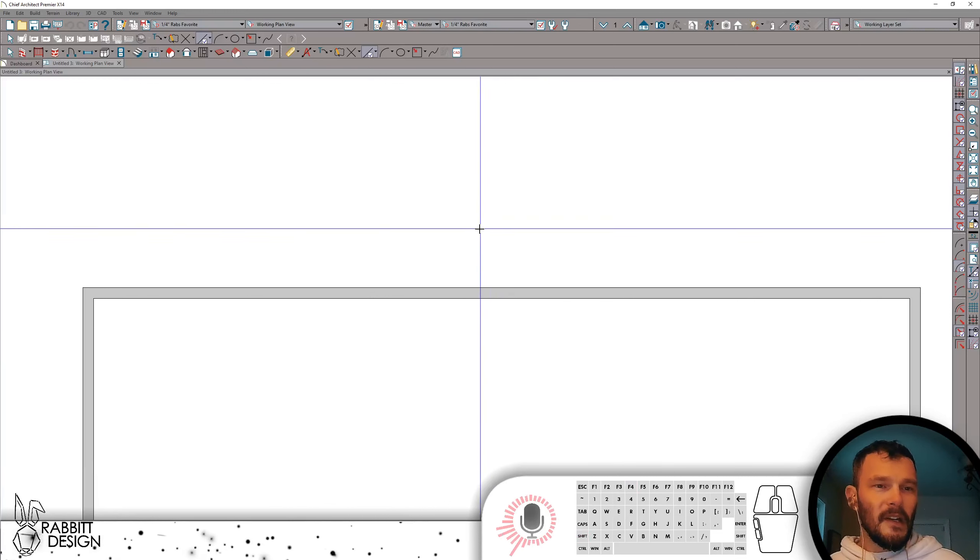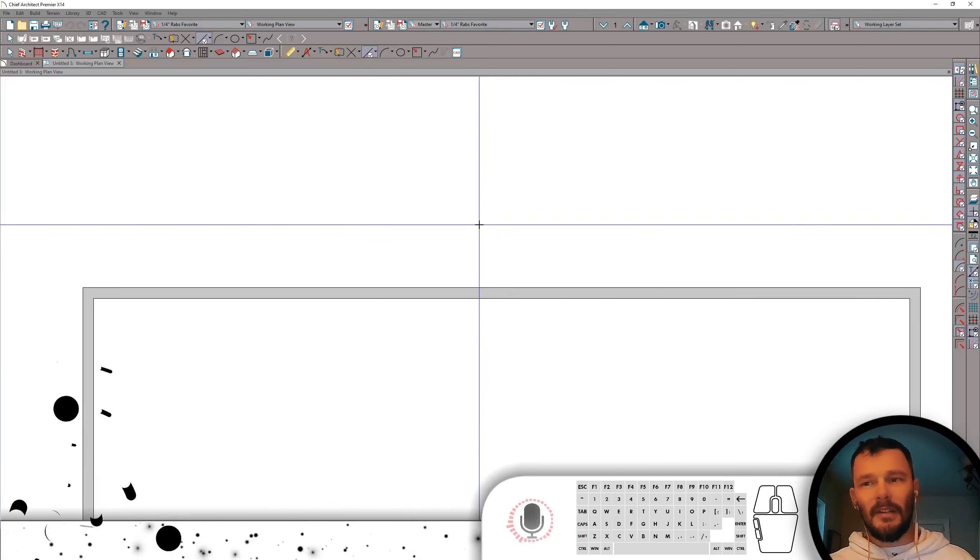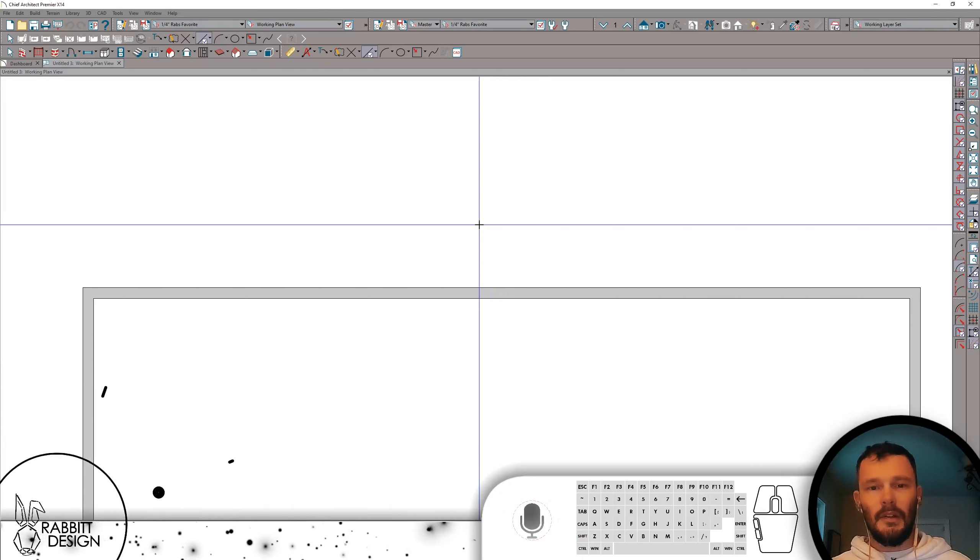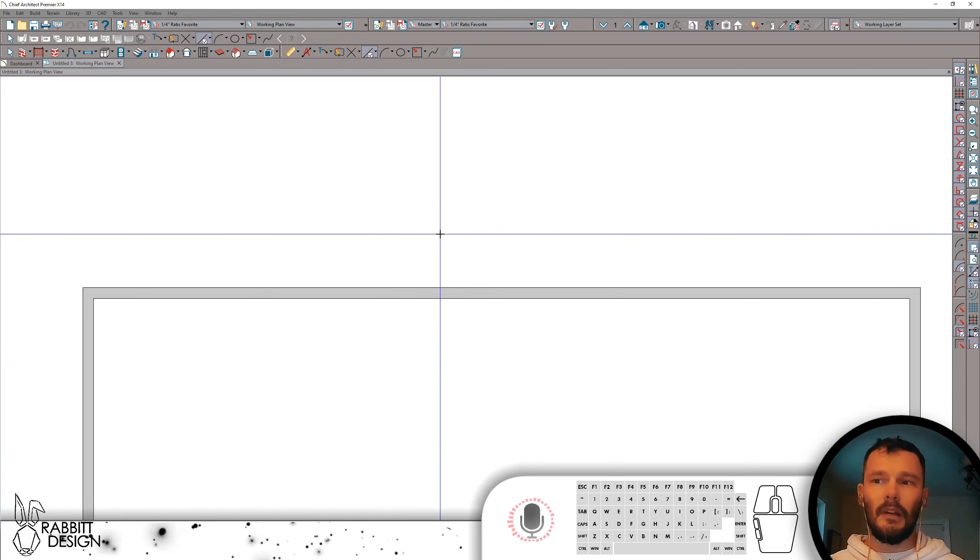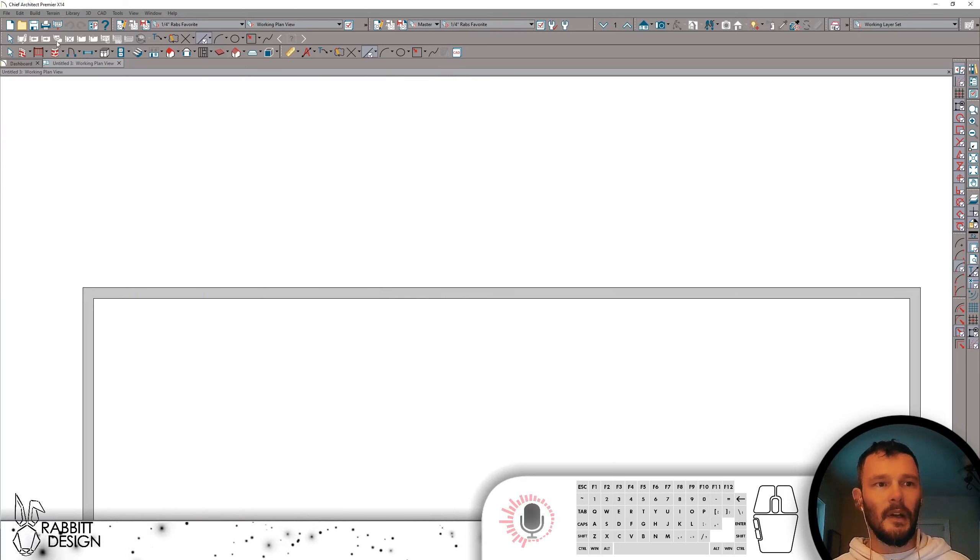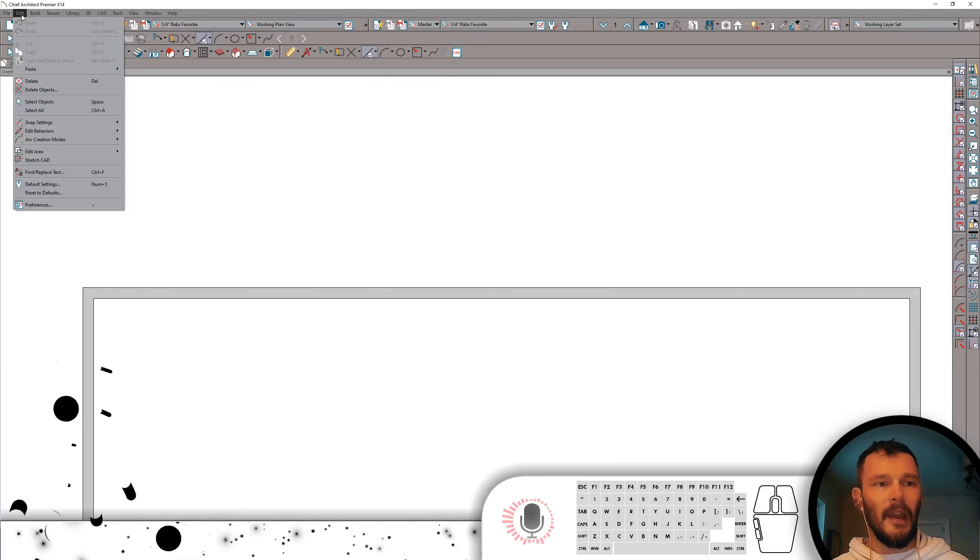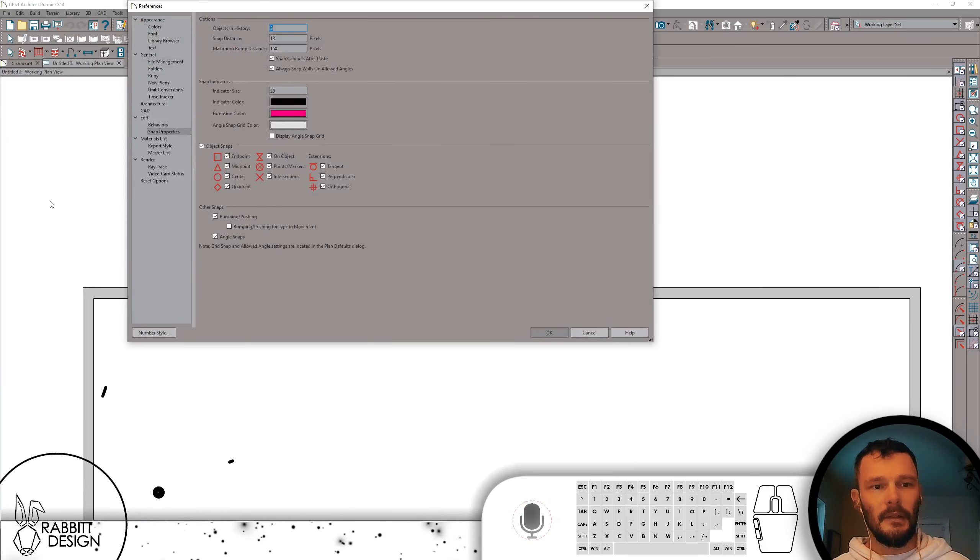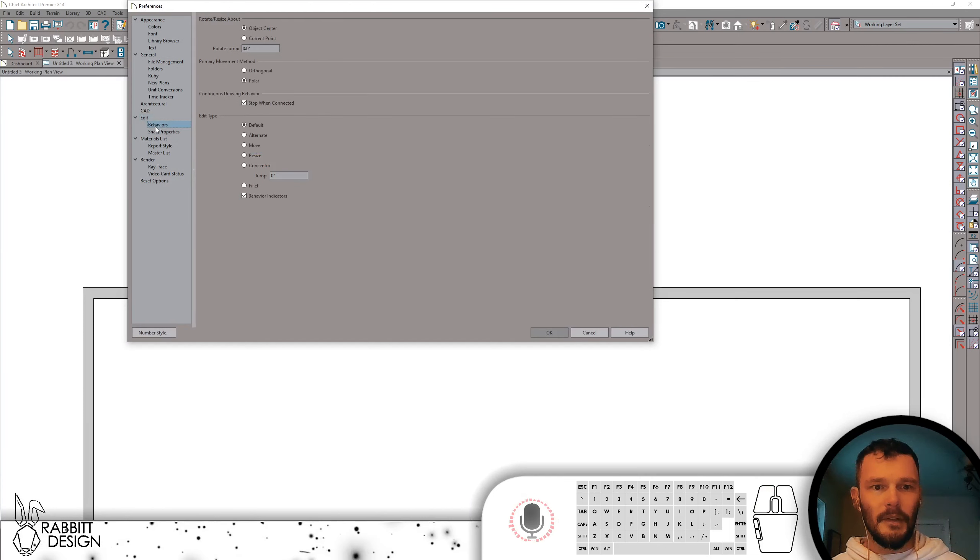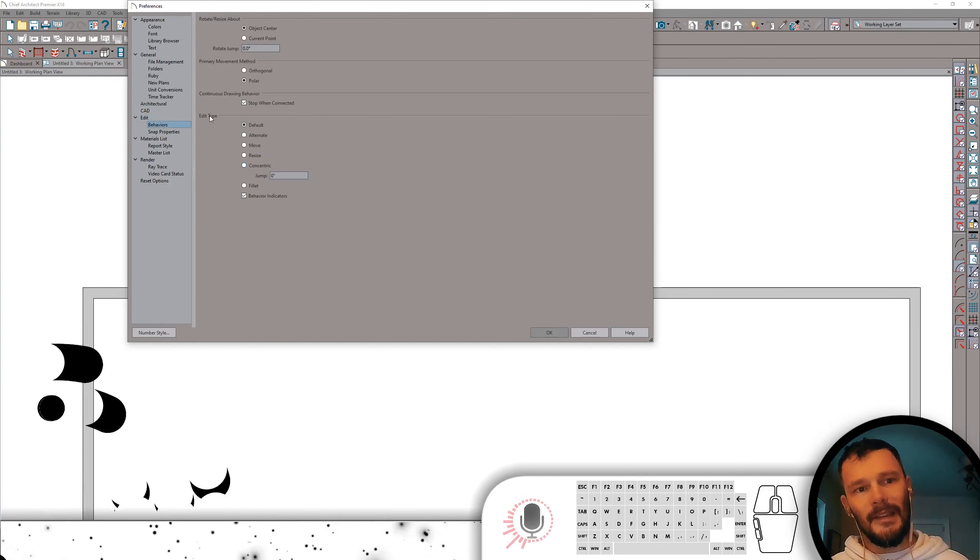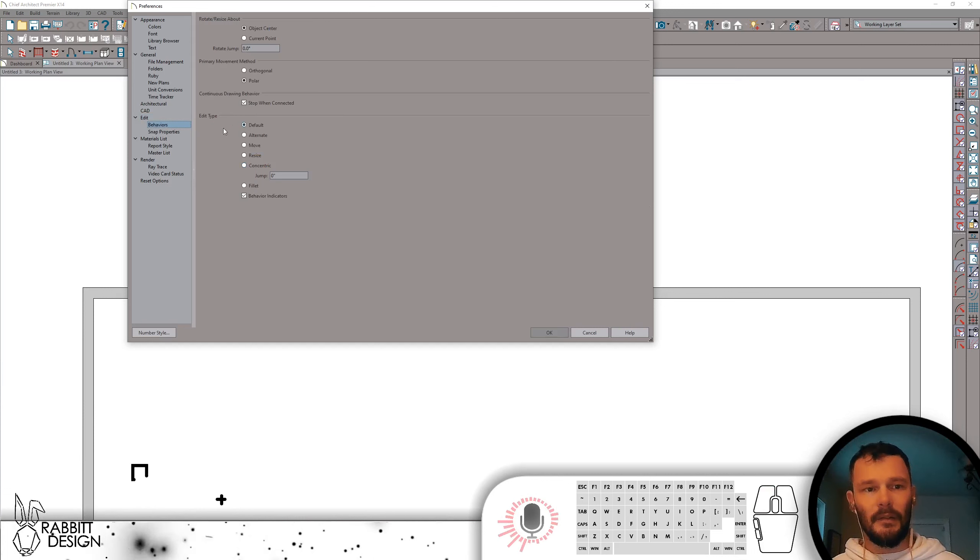Let's talk about resizing our windows based on a 3-inch increment and using the concentric jump tools. I want to get into Edit Preferences and then underneath Behaviors, we're going to set underneath the Edit Type section.